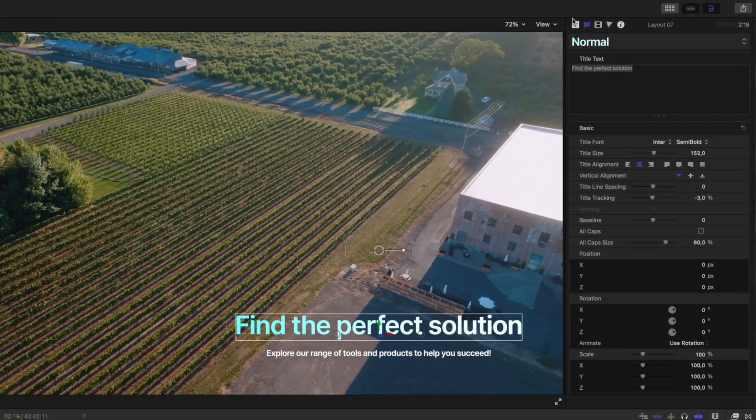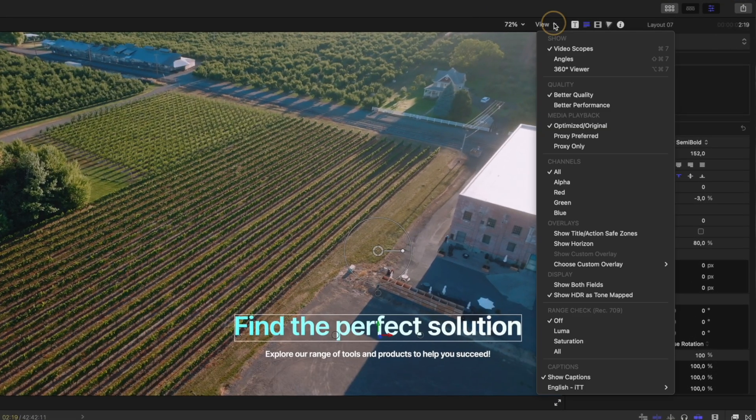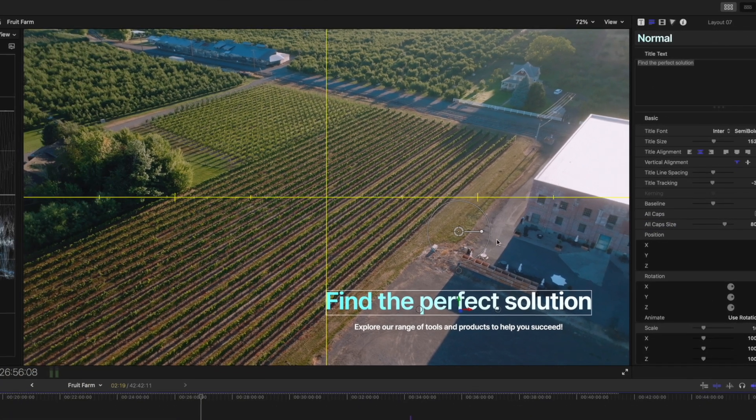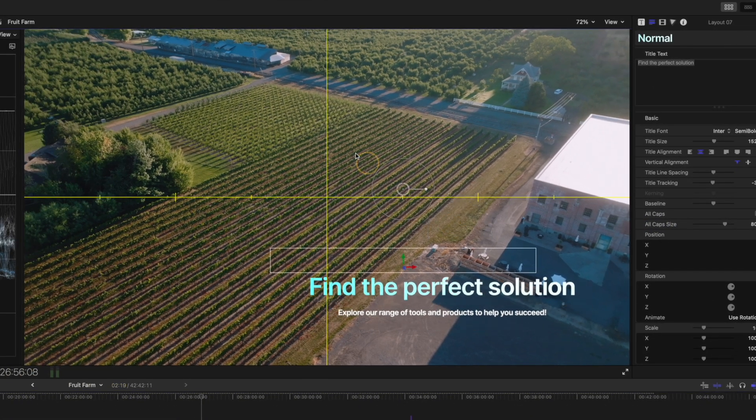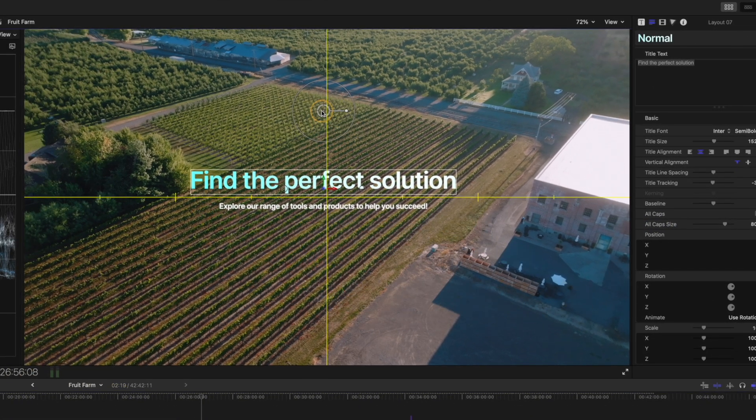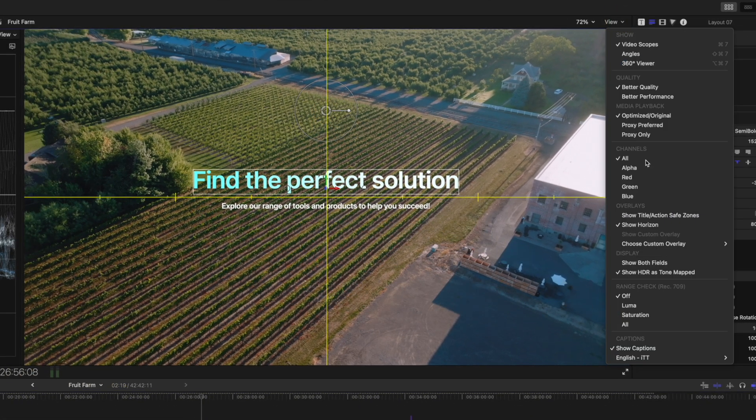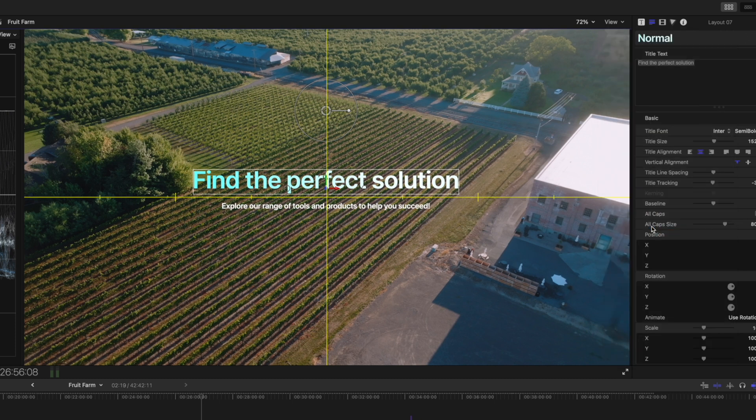If you often find yourself needing to open up this view menu to toggle on the Show Horizon option when you need to line up titles to the center of your screen, and then having to toggle it off again in the menu,